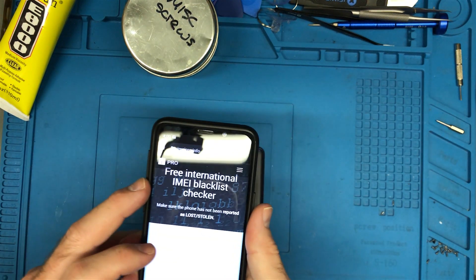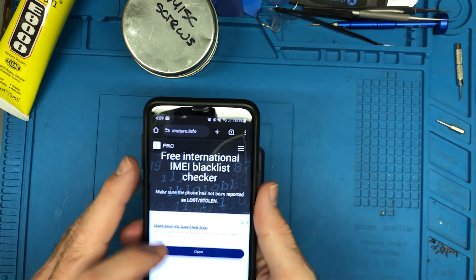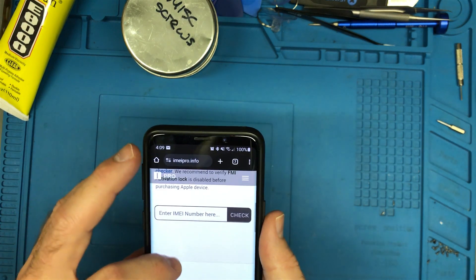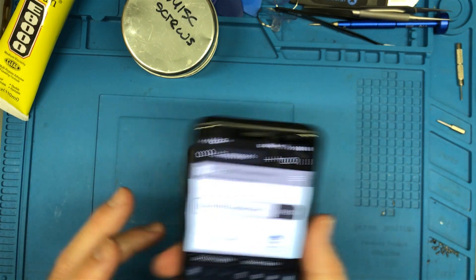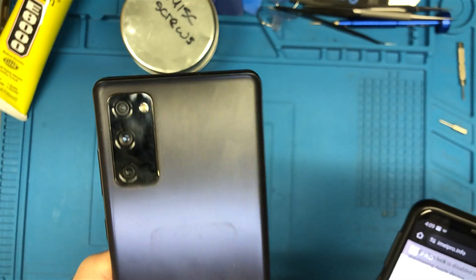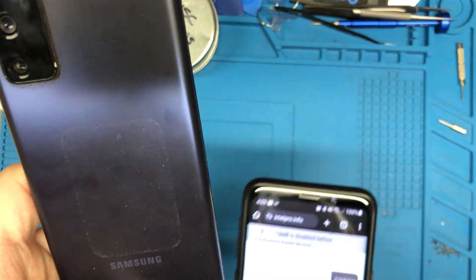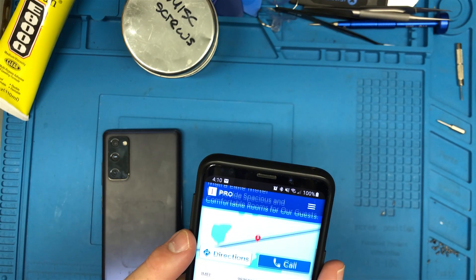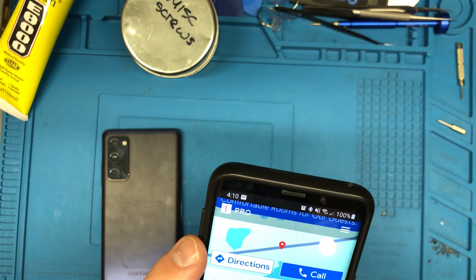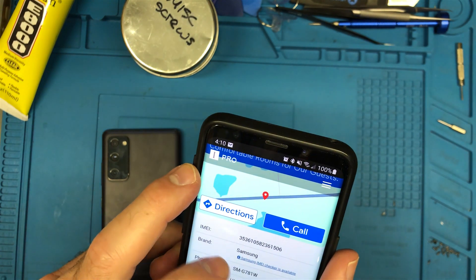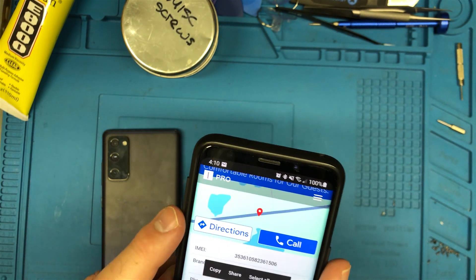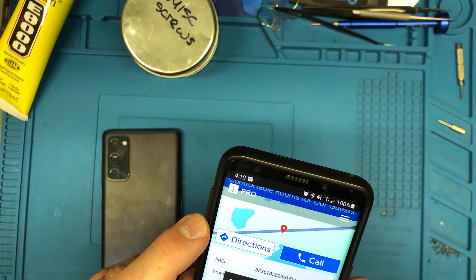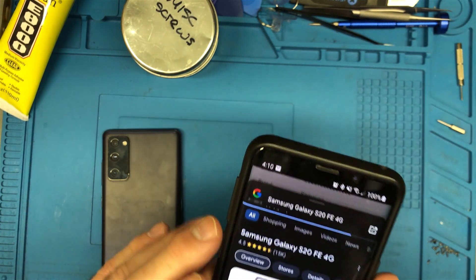There's this website that I use called IMEIpro.info. It works pretty good. It's full of ads mind you but it could be worse. You can see the number here at the bottom. I'm not getting a lot of information out of this. It looks like it's an SMG781W which means that it is a North American phone which is great.